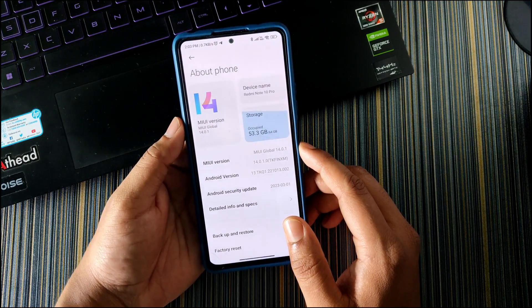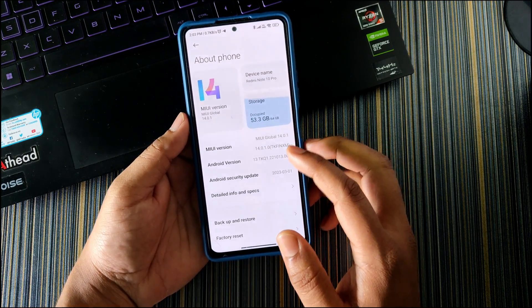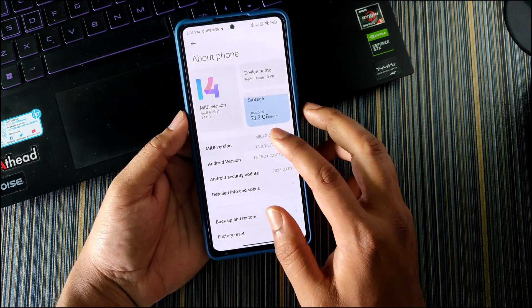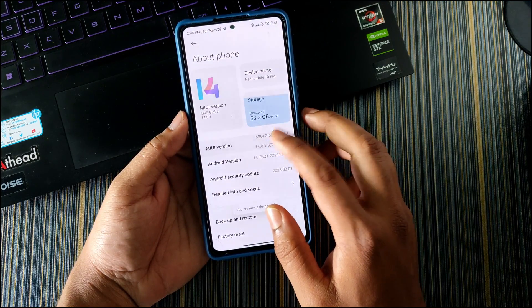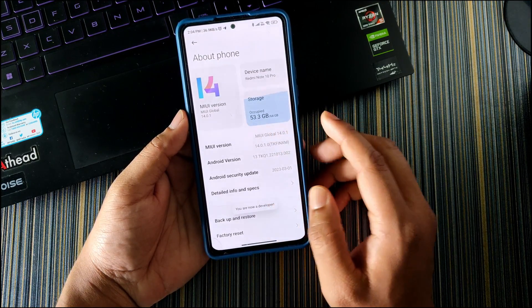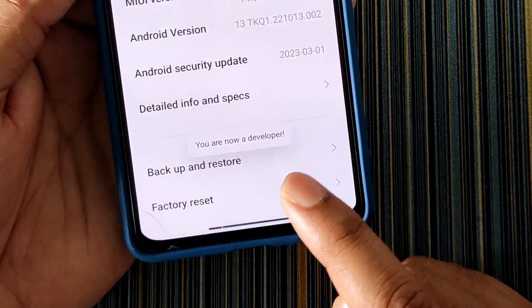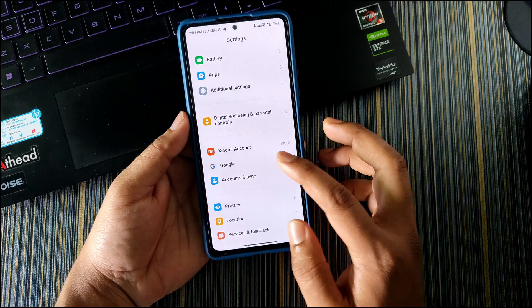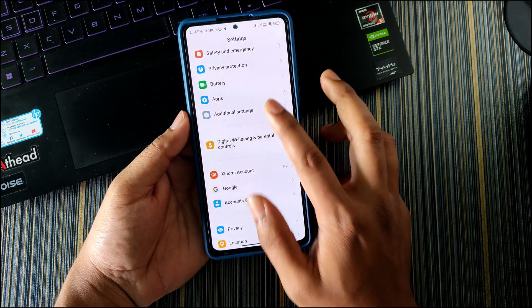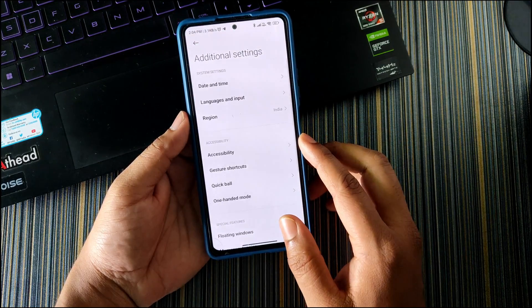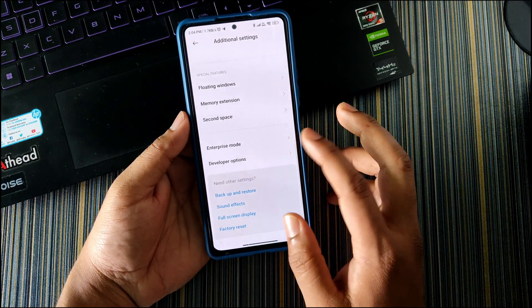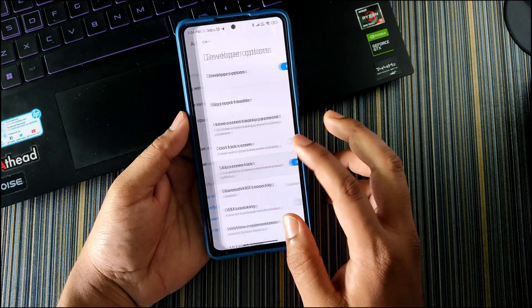You can see currently I am on MIUI 14.0.1 and you can do this in any version of MIUI. Now the next thing is to tap on the MIUI version six to seven times until you see 'You are now a developer.' Now go to Additional Settings and scroll down to Developer Options.